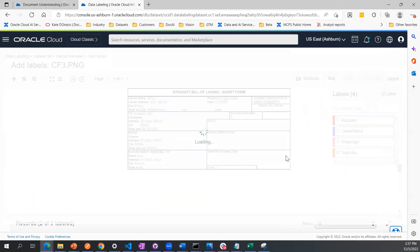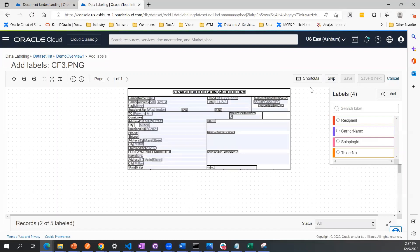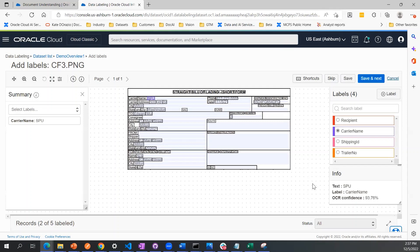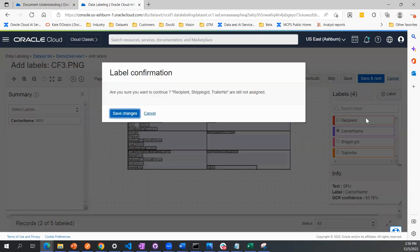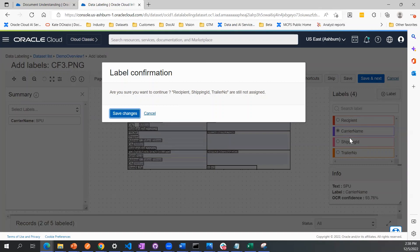I'll show you one more thing. If you're going through this and let's say you have only labeled the carrier name here and I click save and next, you'll get a prompt warning that you've only labeled a subset of all the fields. It's a nice feature in case you're going too fast and you forget to label something like recipient or shipping ID and trailer number.